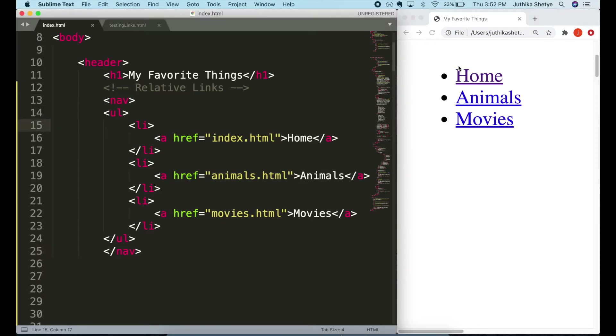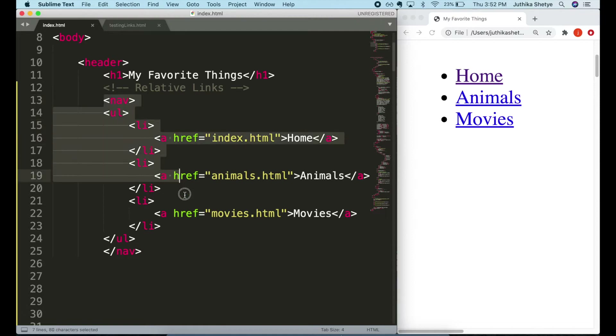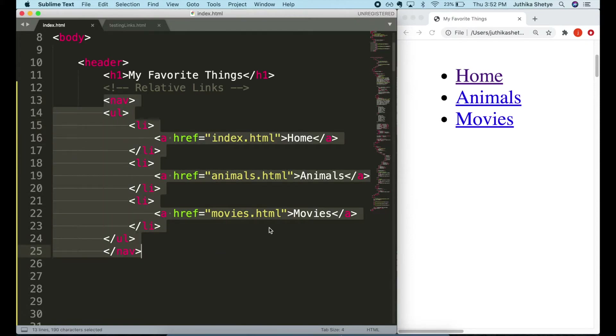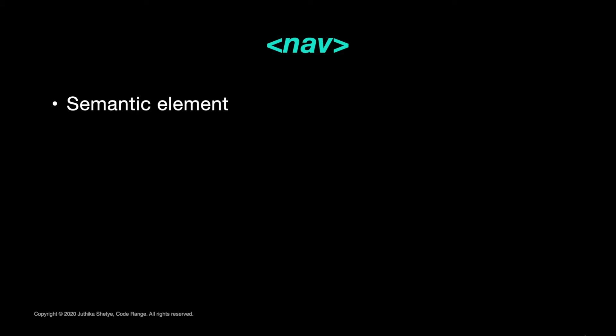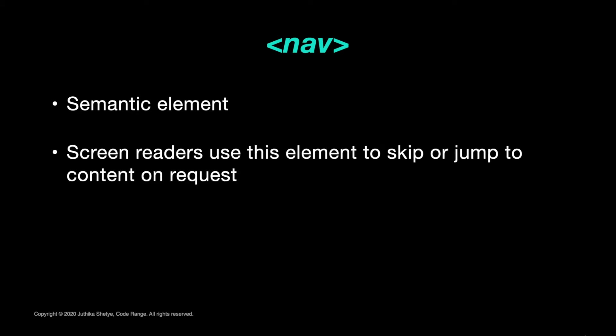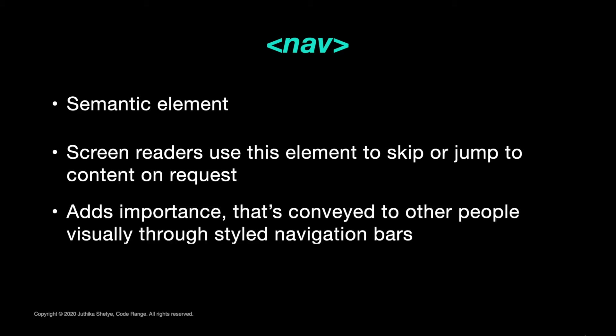If you look in the browser, there isn't any visual change between how a list looked earlier and how a list wrapped in a nav element looks now, because the nav element does not add any formatting to your content. But it's a semantic element, and people using assistive devices like screen readers can use this element to decide what content on the page to initially skip or jump to on request.